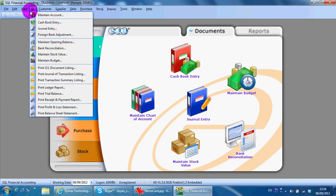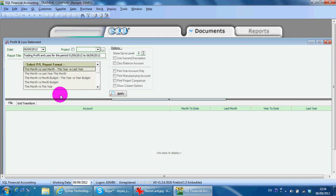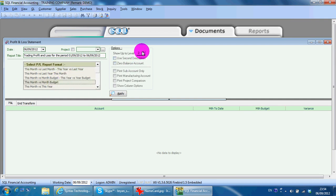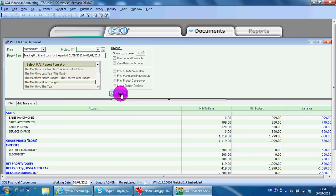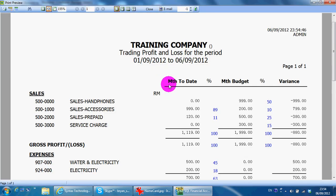There are certain formats that allow you to have actual versus budget. For example, this month versus budget. I show up to three. Apply. Then I can see my month to date figure and my budget, so you will see the variance in percentage and also in amount.